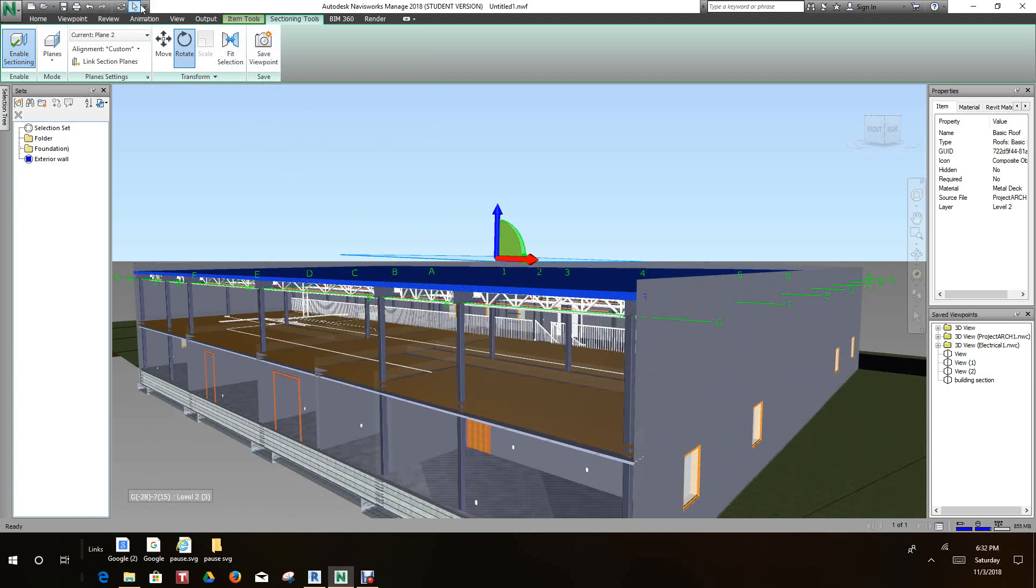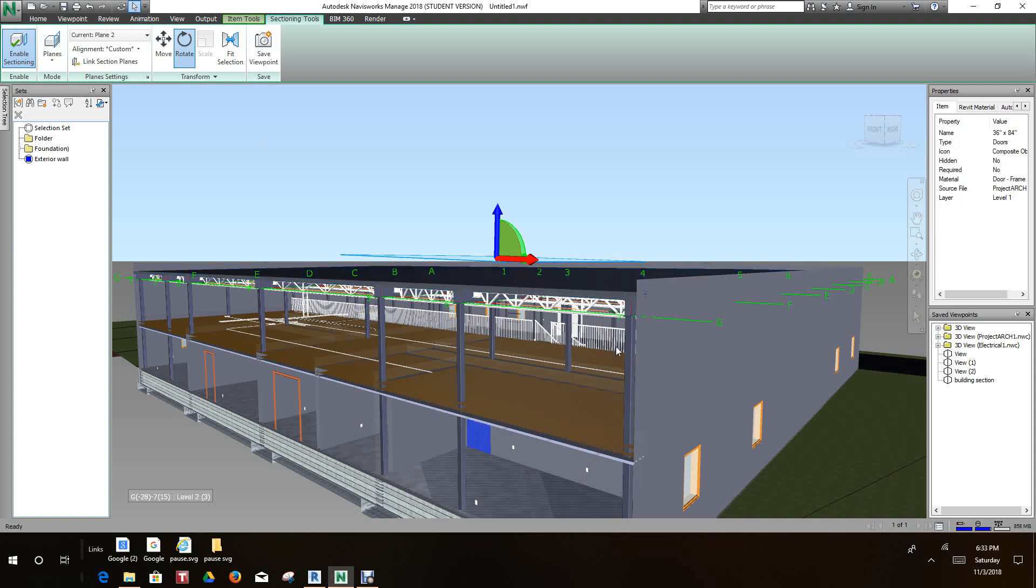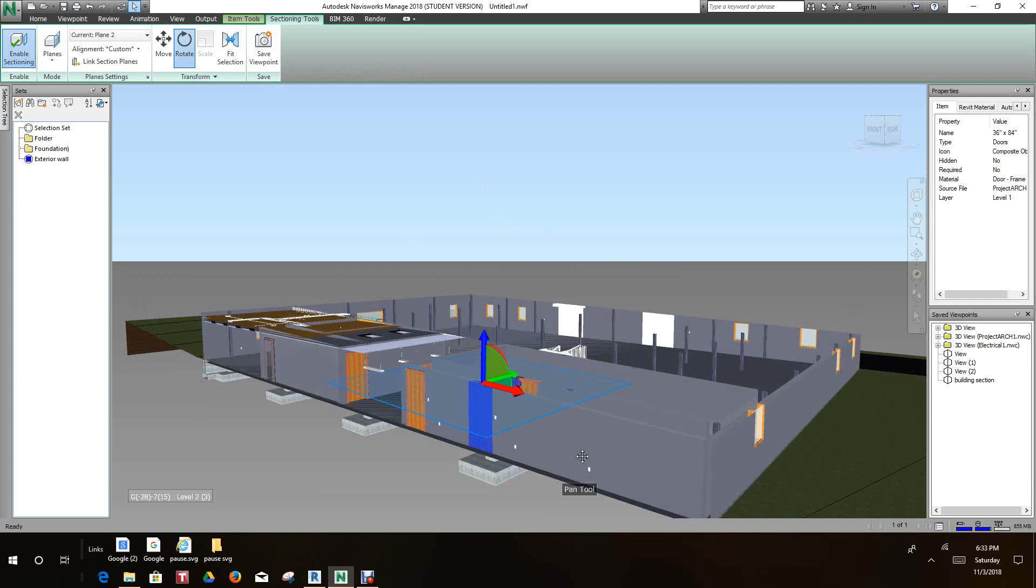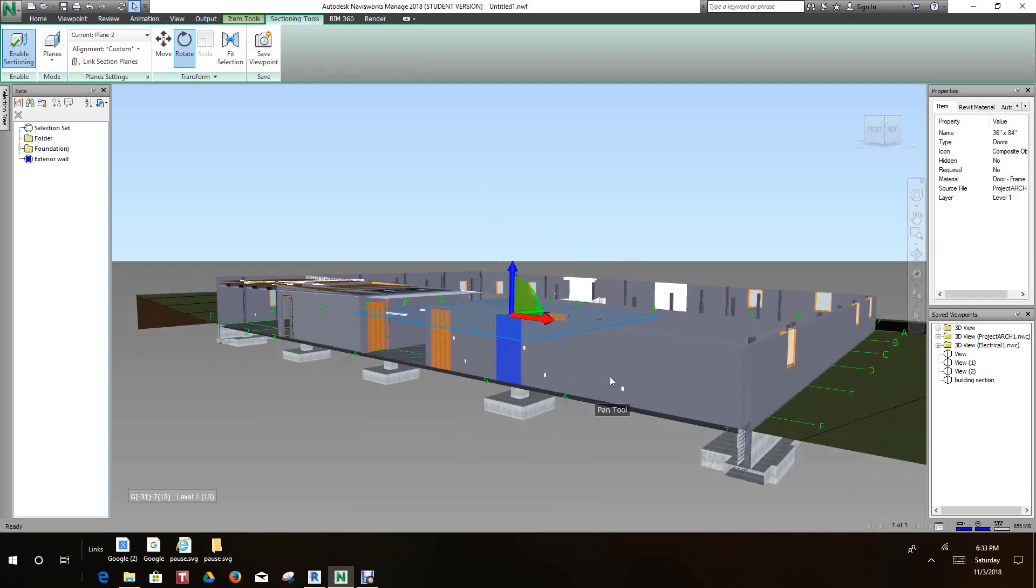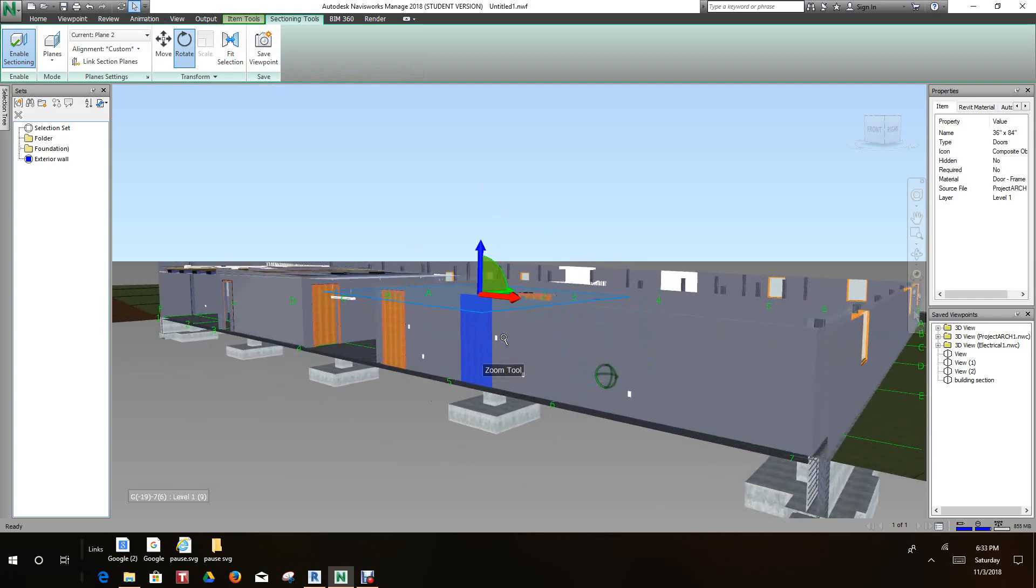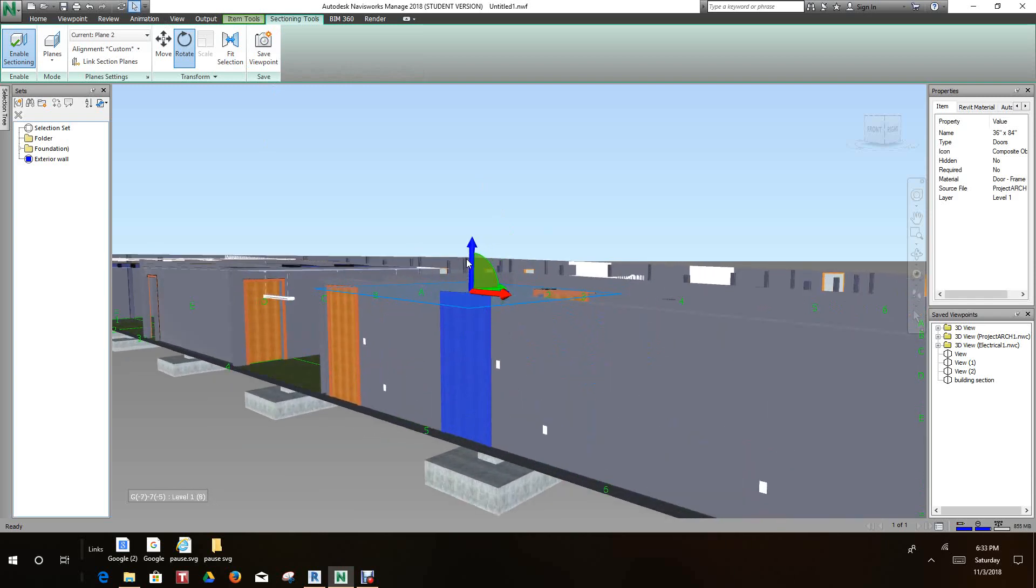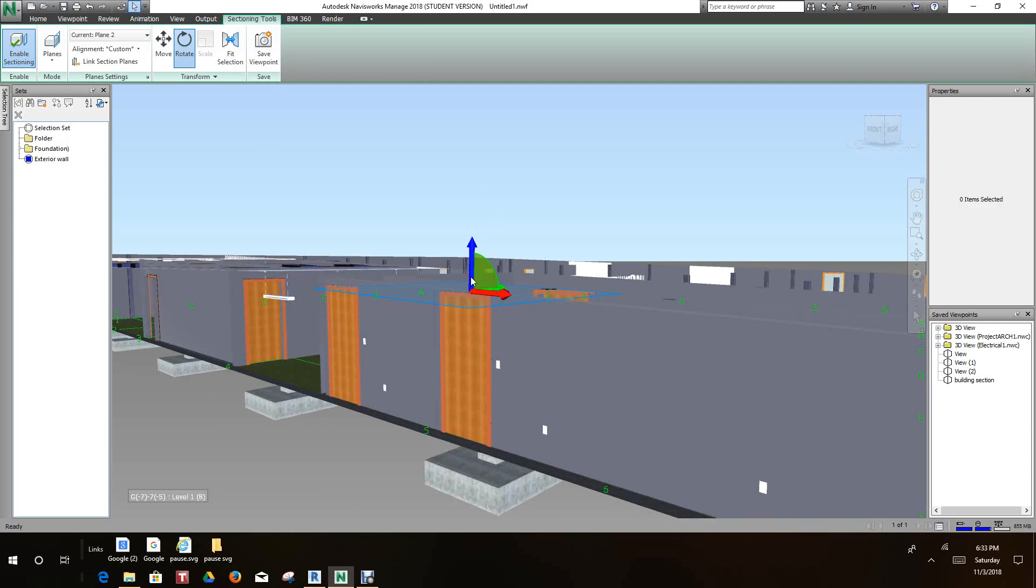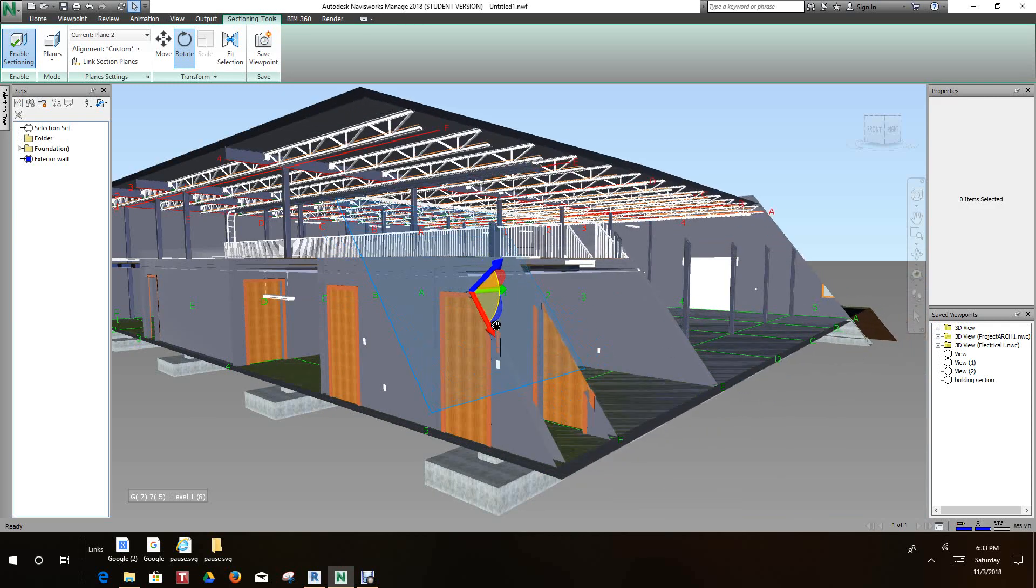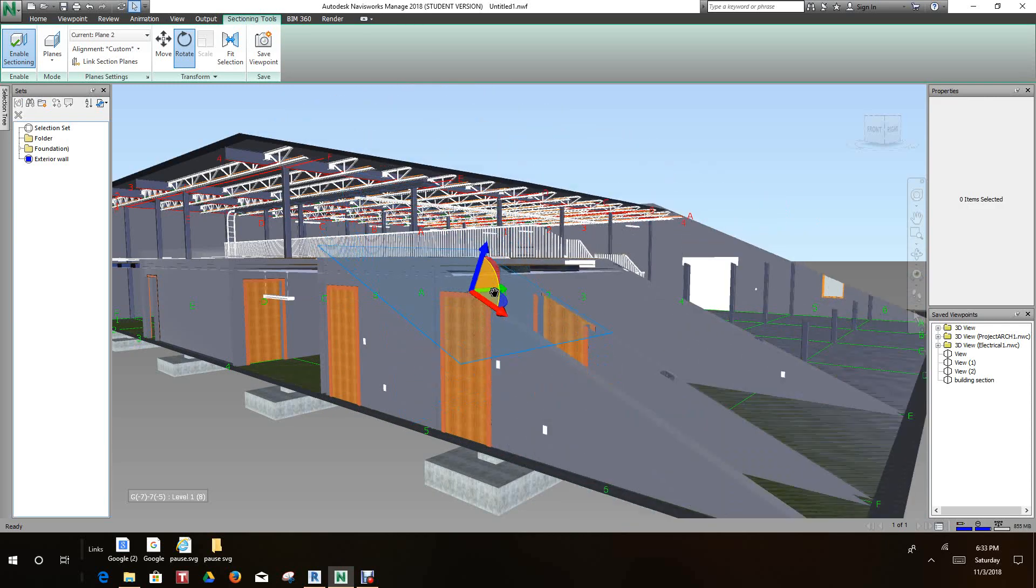So if I select on the arrow here and I highlight this door and do a Fit Selection, the model adjusts itself to just that door.